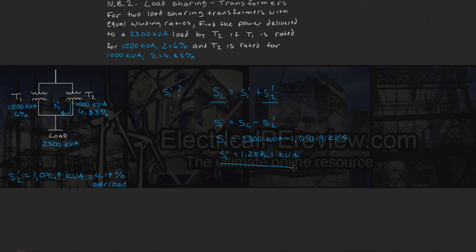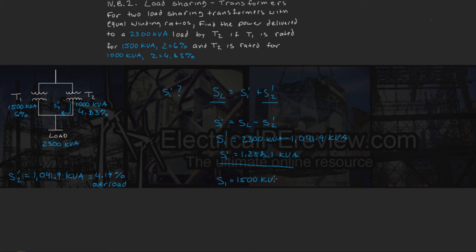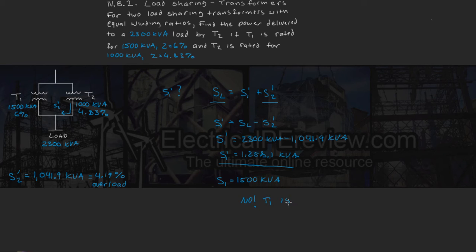Now, same question as before, is transformer 1 overloaded? Well, transformer 1's rating, of course, is 1500 kVA, and since we're only drawing 1,258, the answer is no, T1 is not overloaded.